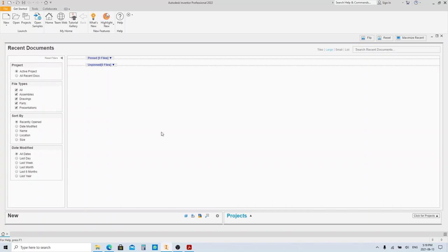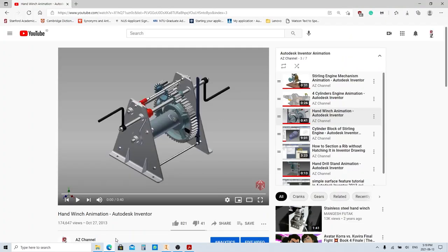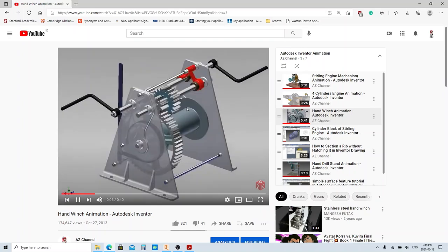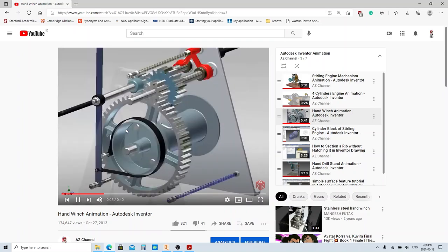Hi, it's Zulfan. In this video we're gonna model parts in Autodesk Inventor, specifically the 2022 version. But if you have the older or the newer version, the features are basically the same so don't worry. If you've seen my video about hand winch animation, you can see there are a lot of parts, so we're gonna try to model each part. I'm gonna separate the video for each part so you can easily index the part on my channel playlist.